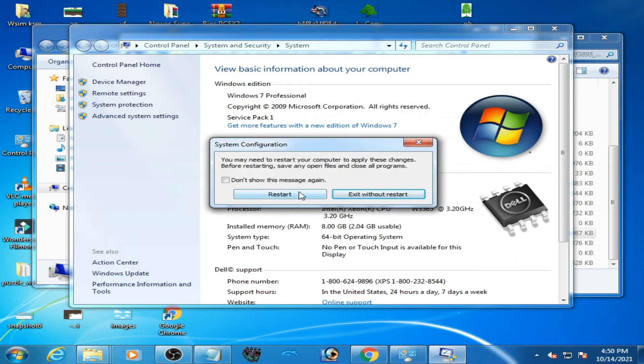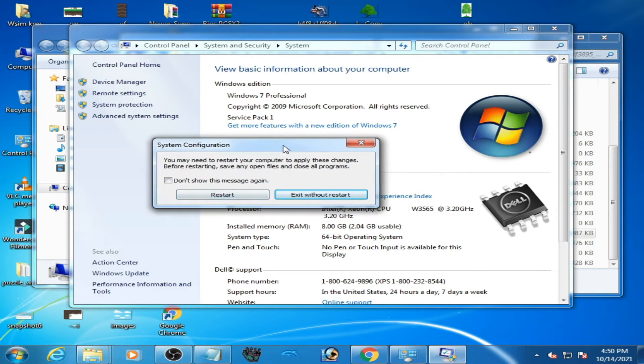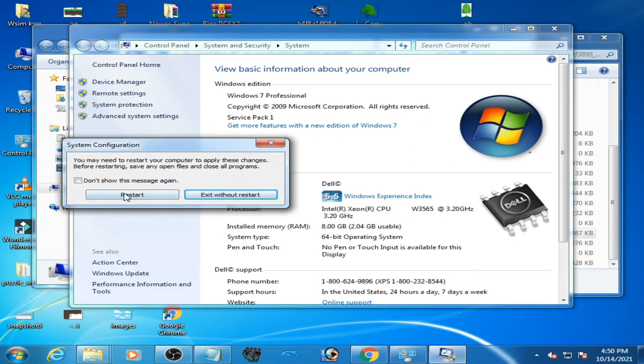Now restart your PC. After restarting your PC, you can use all installed memory RAM in your PC. So restart your PC now.